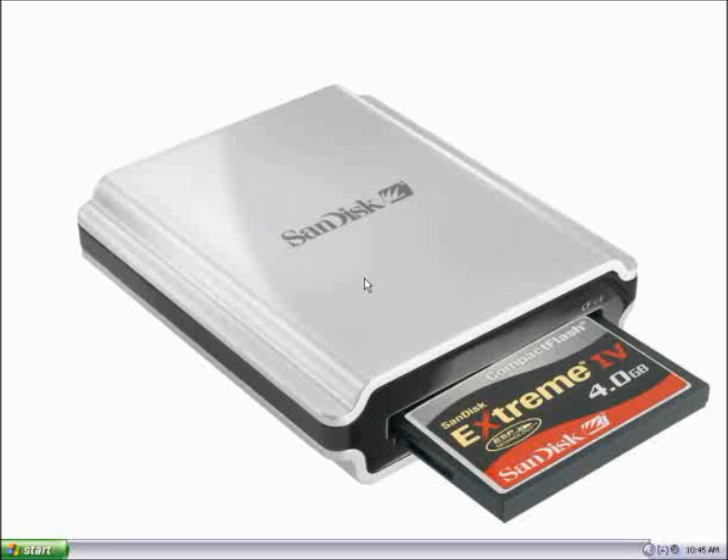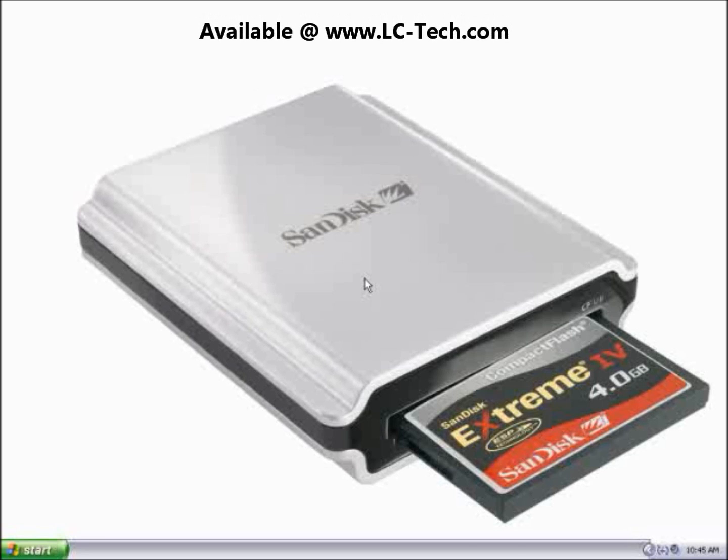In this video, I'll demonstrate how to use the wipe function within Rescue Pro to format your memory card. First, verify that the memory card is plugged into the card reader and that the card reader is plugged into the computer.